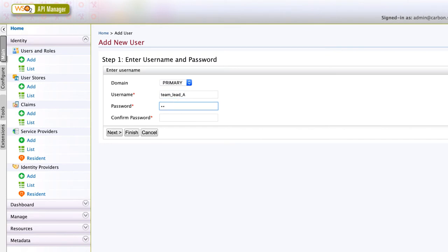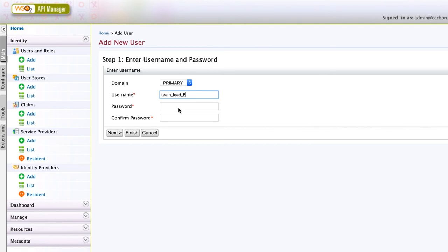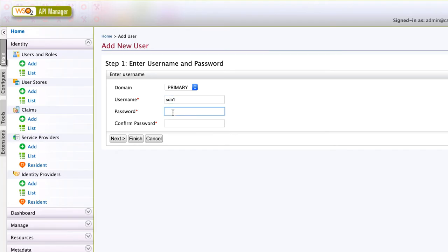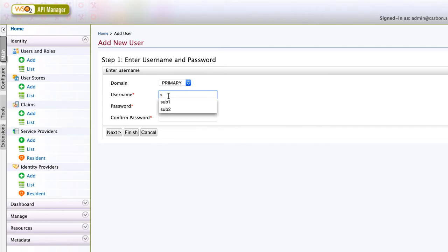For team leads, let's select matching team roles and internal/publisher instead of internal/creator. Next, let's create application developers who subscribe to the APIs — name them sub1 and sub2 and assign the internal/subscriber role to them. Sub1 will have the fin role while sub2 will have the ACC role.